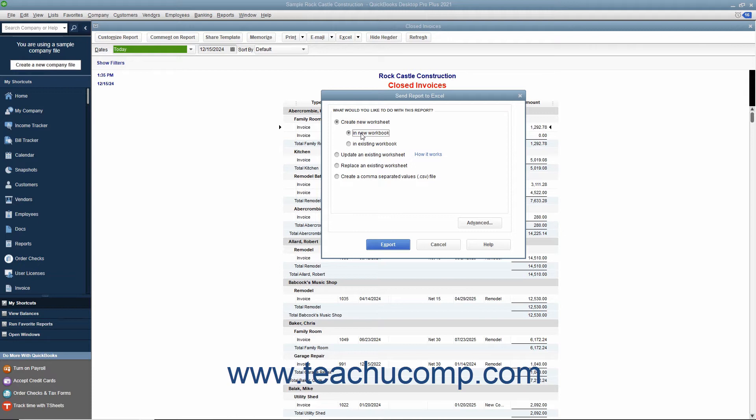Alternatively, you can also select the option to update an existing worksheet in Excel. You can also save it as a CSV file which would be opened using Excel.